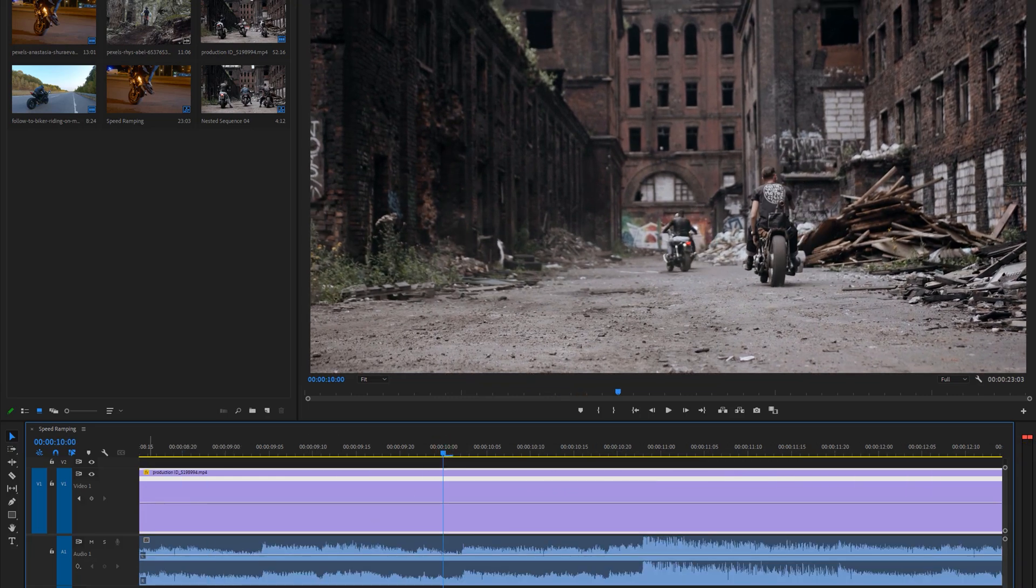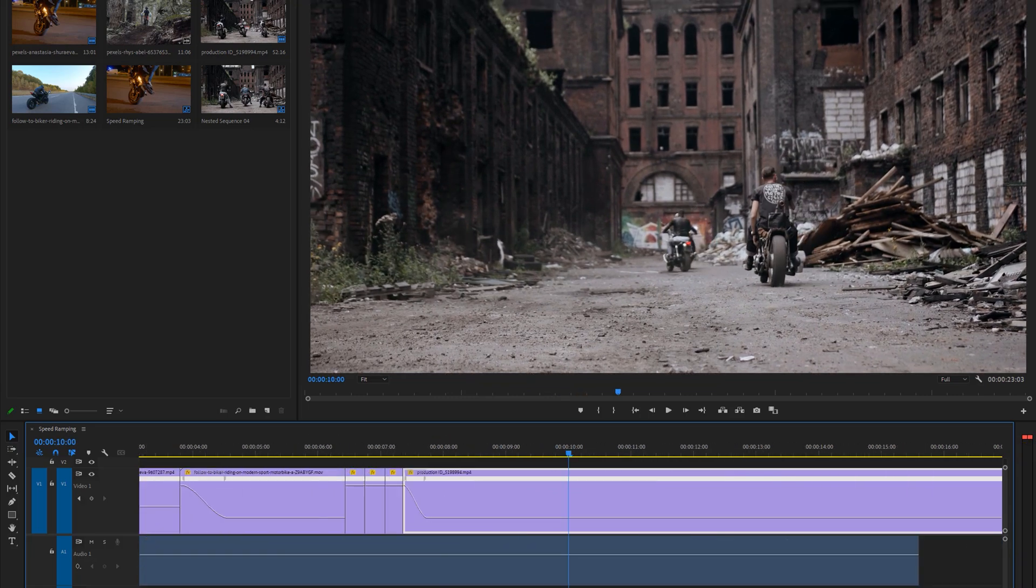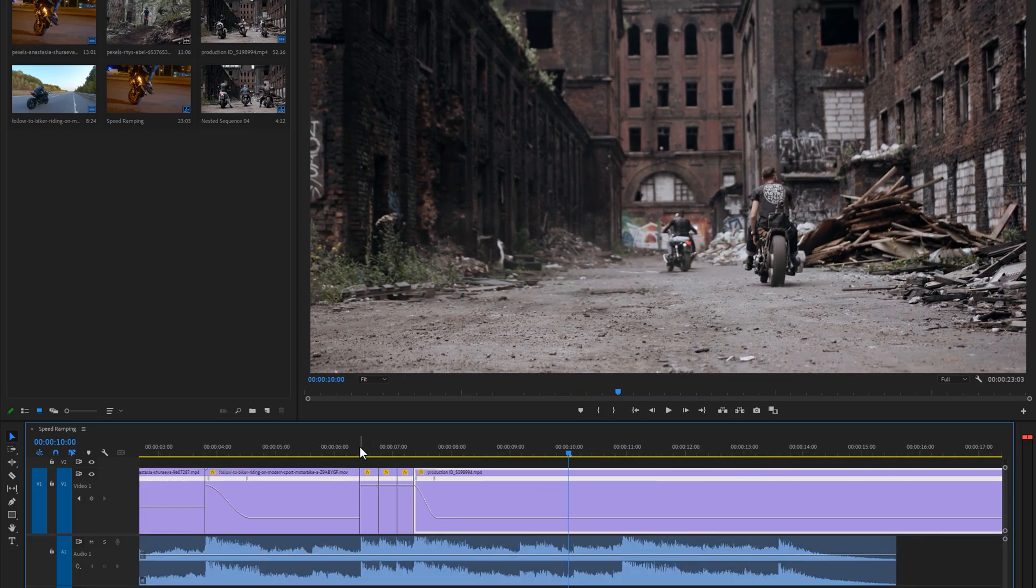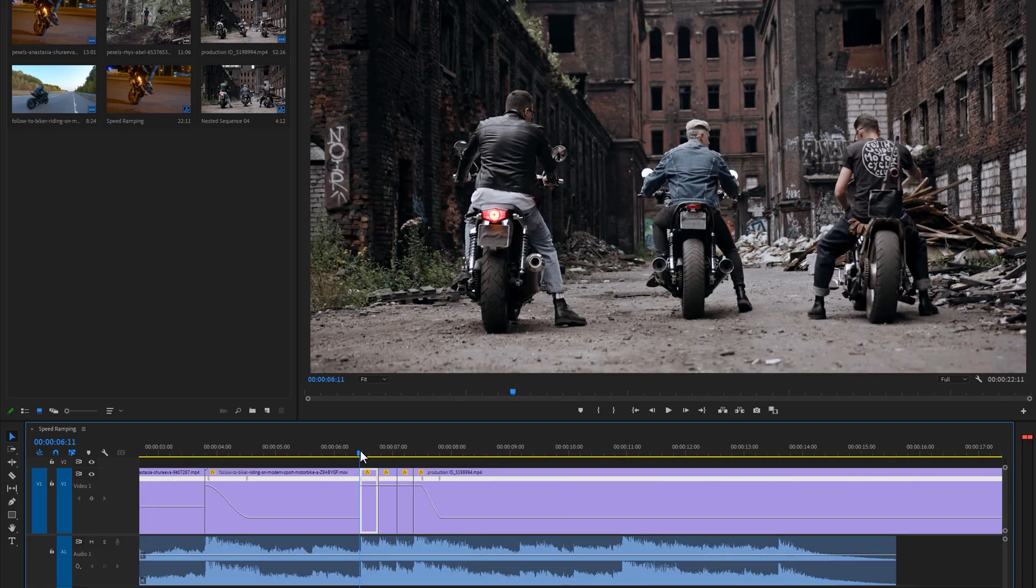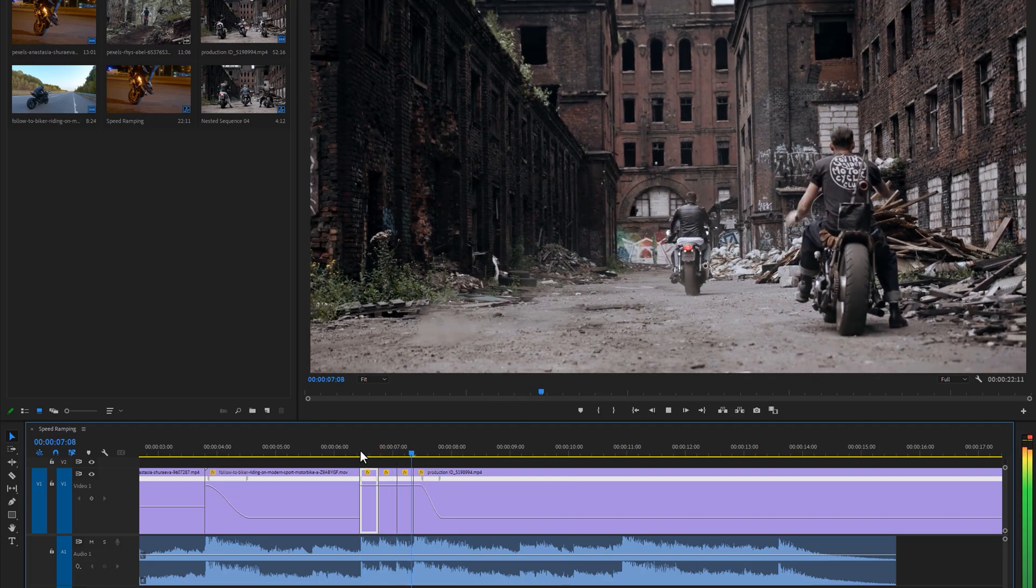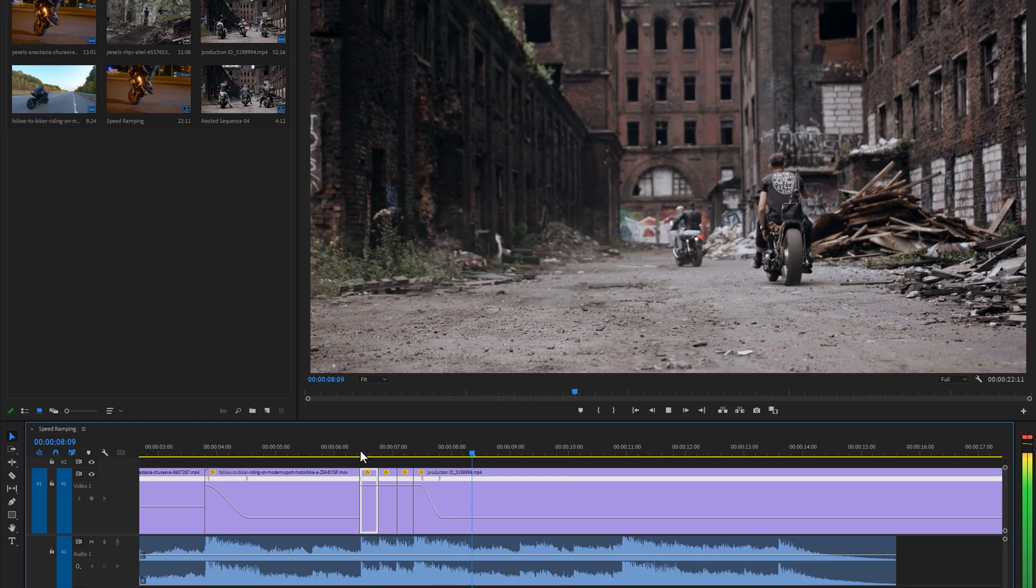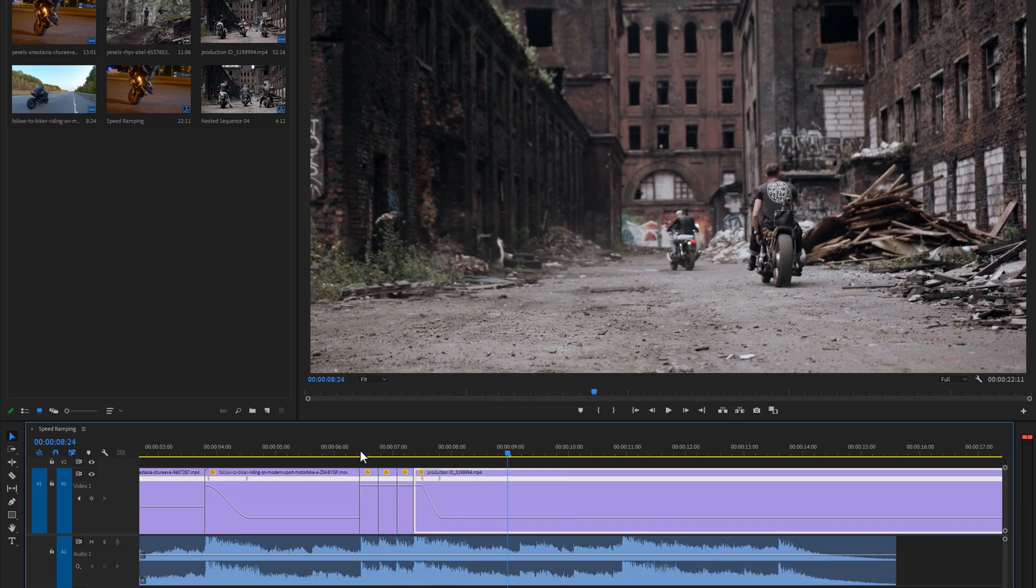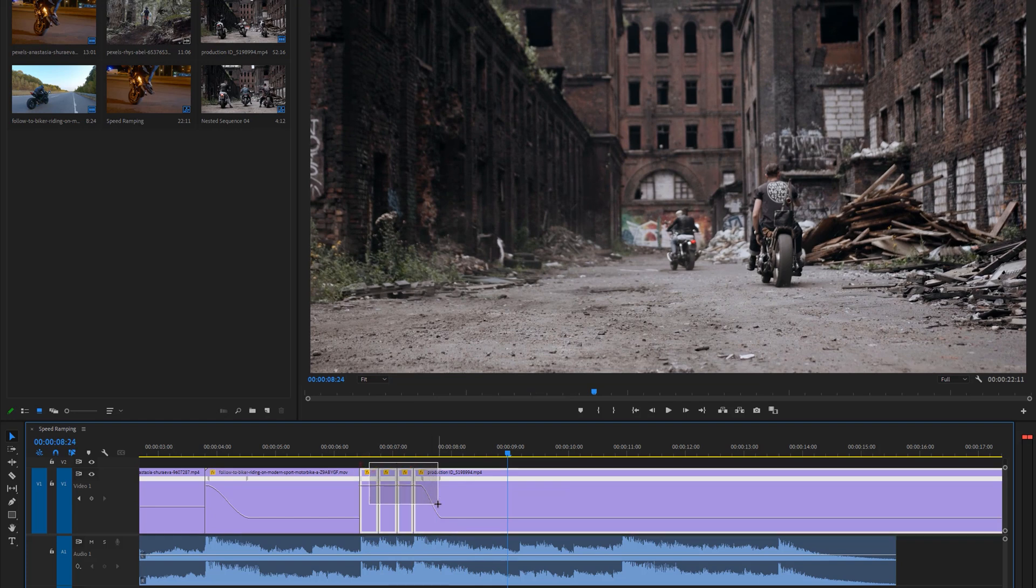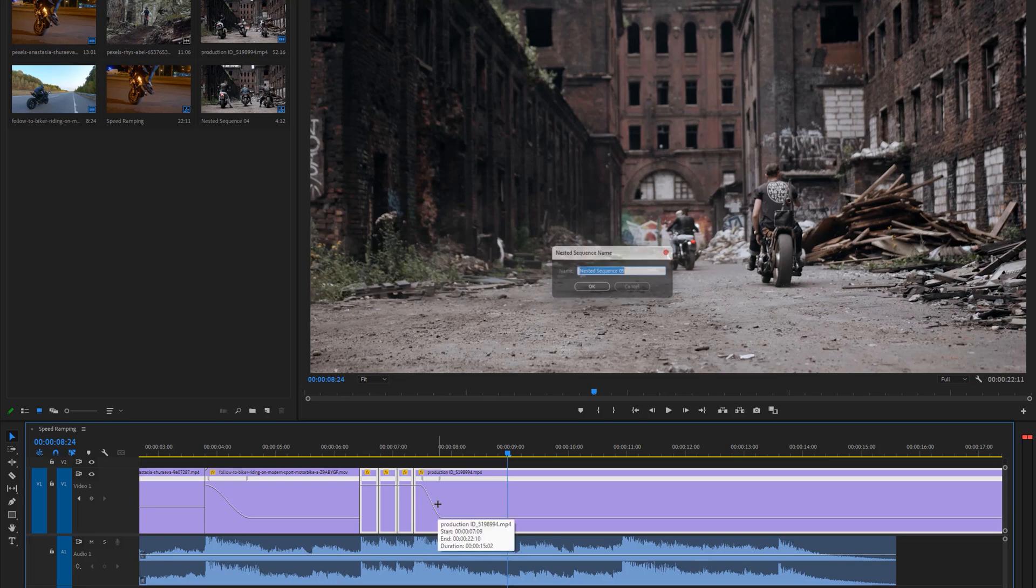As you can see, this clip is shaking too much because I cut this clip four to five times. To make it stable, we have to apply the warp stabilizer effect. So mark all of these cuts and nested them.